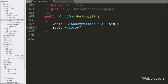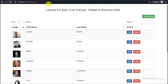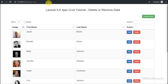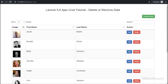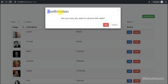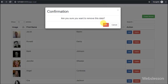Now let's check out in the browser. First we have refreshed the web page. After refresh, we want to remove the first row of data — here we can see a delete button in each row. We click on the delete button, and here we can see the Bootstrap modal has popped up with a confirmation box, with an OK and Cancel button.